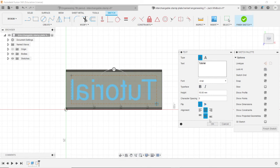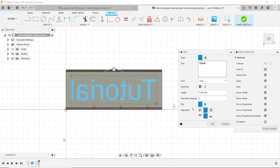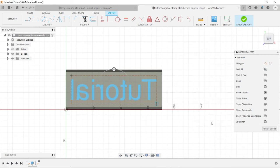So make sure that the text is mirrored like this. Just make sure that it's flipped horizontally. I mean, it could be flipped vertically, but then you have to flip your stamp upside down. So just choose horizontal and you're all good. It should look like that. And then click OK.